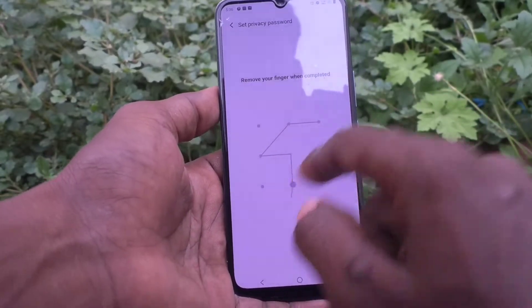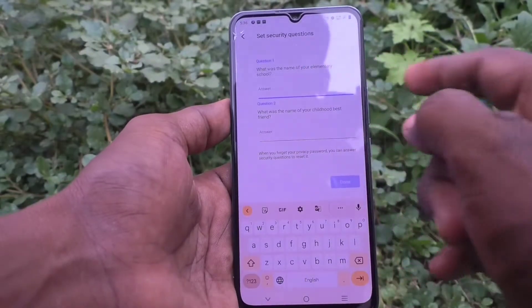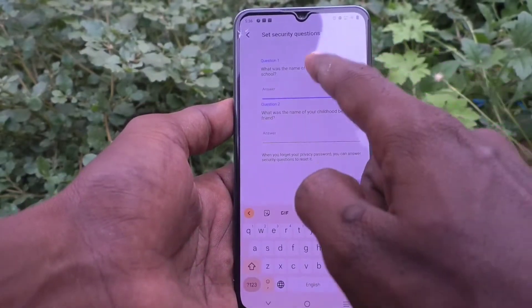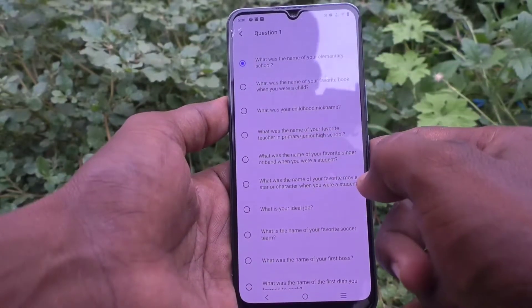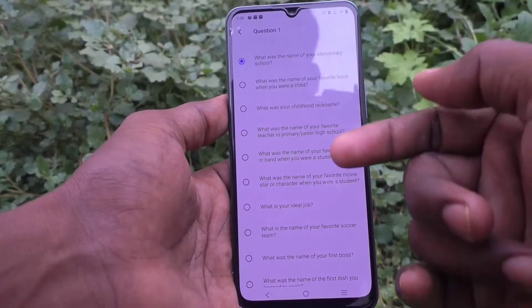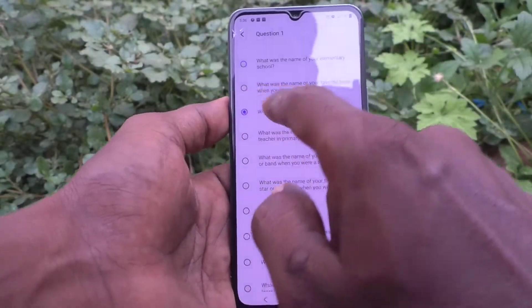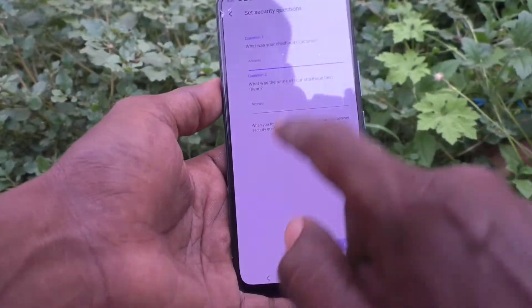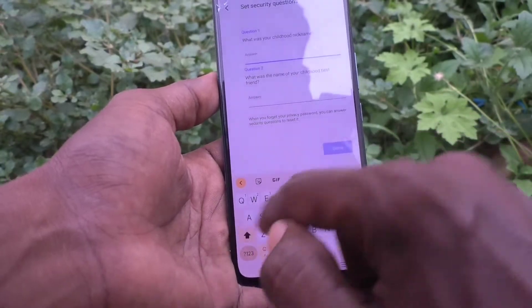Again draw the same pattern to verify. It will ask two security questions. You can also change the security question — click on the question and here I selected another question.